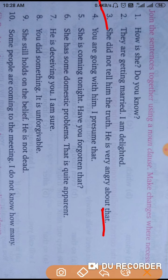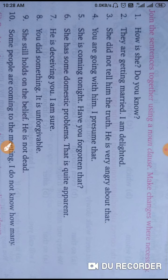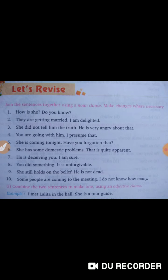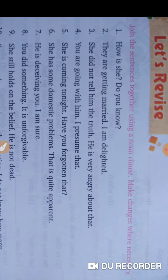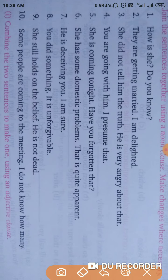Okay guys, next — fourth: 'You are going with him. I presume.' The correct answer: I presume that you are going with him. That is the right answer.